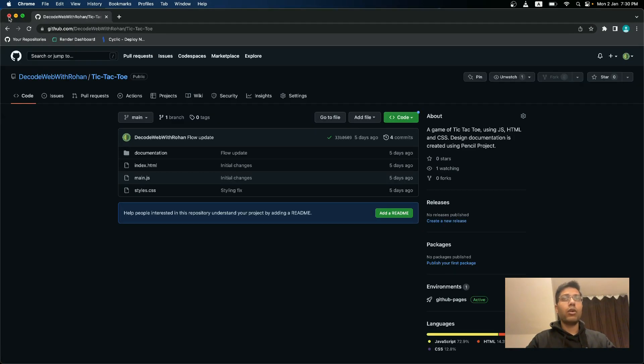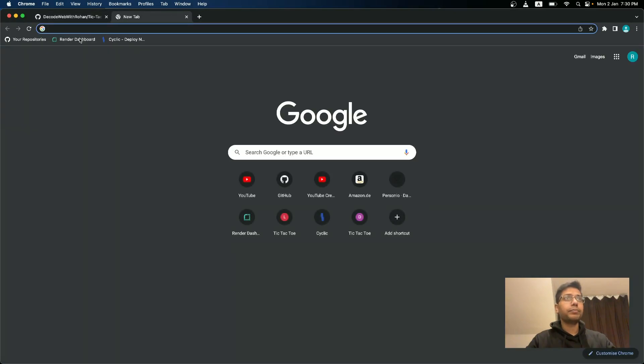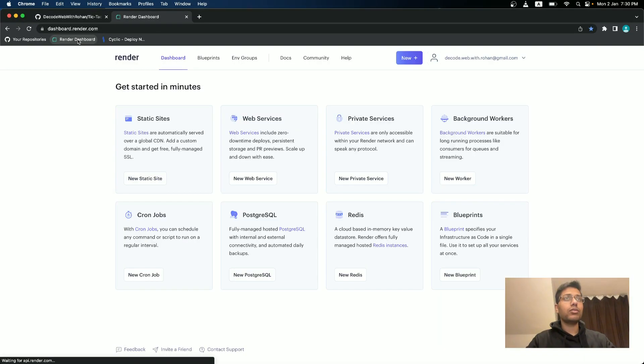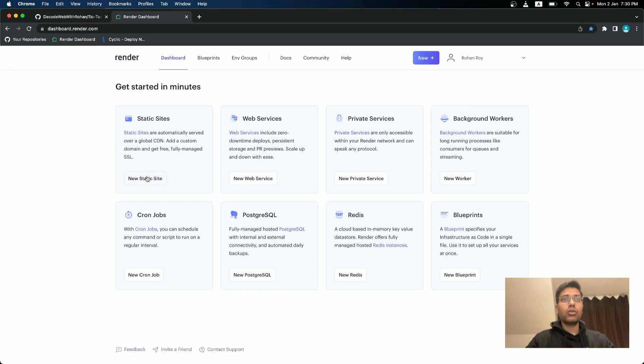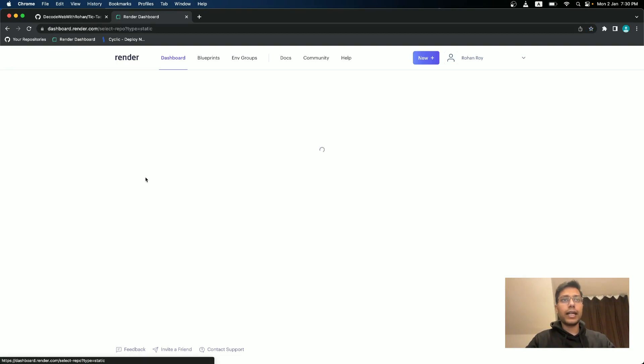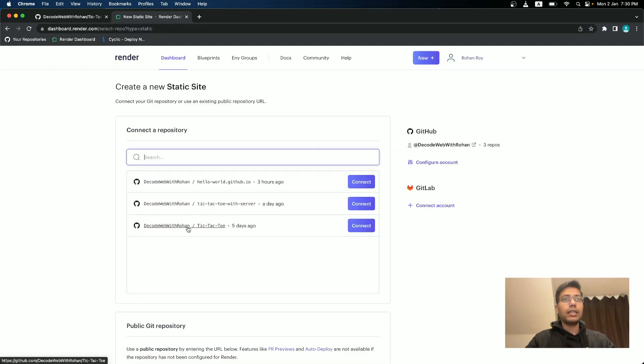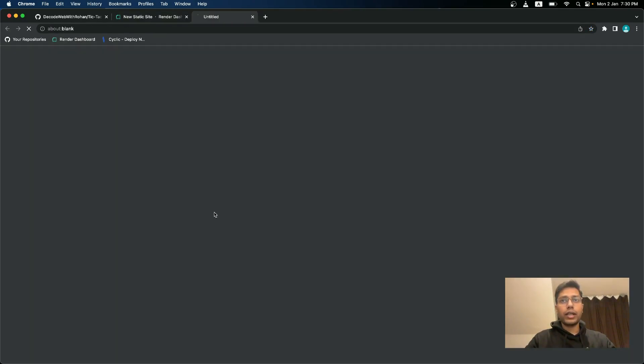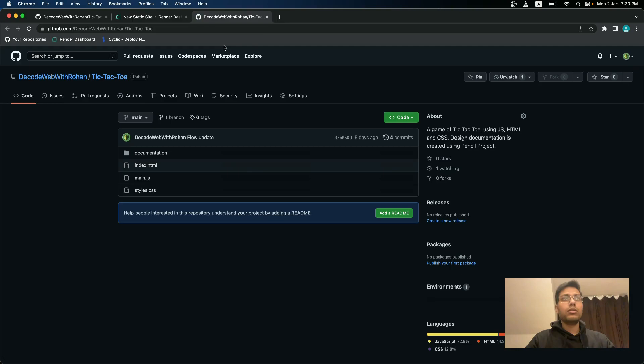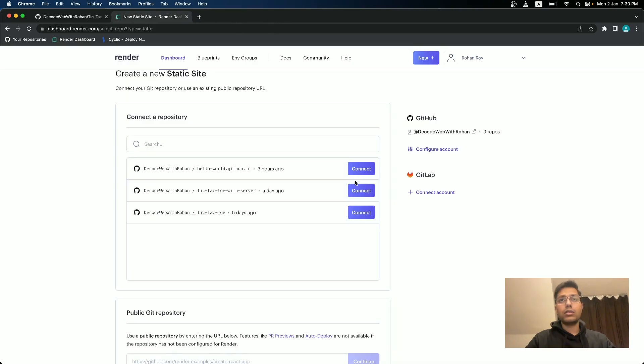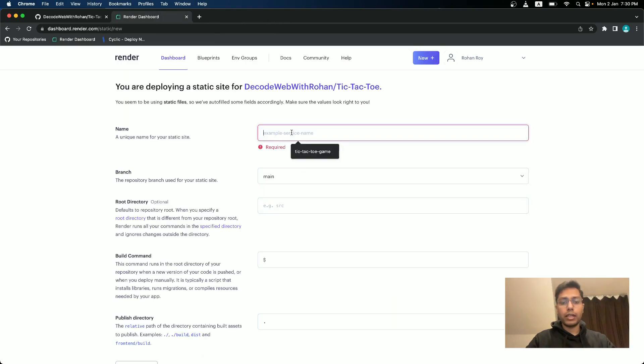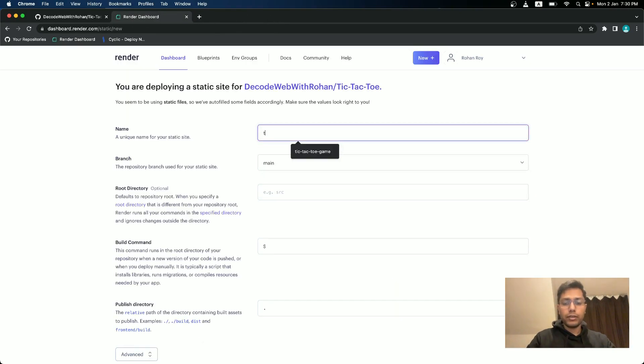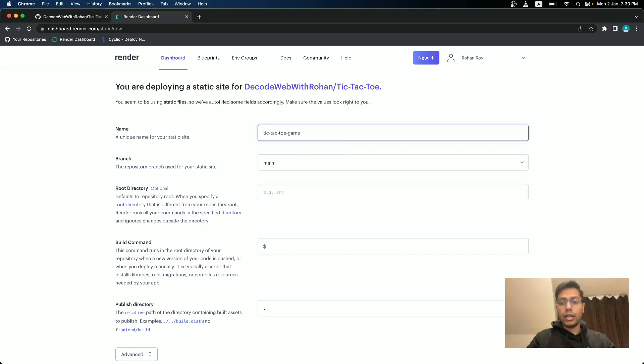So since I already have an account, I will go to it. So it's dashboard.render.com. Go to static sites and I will use tic-tac-toe and then I will give it tic-tac-toe game.